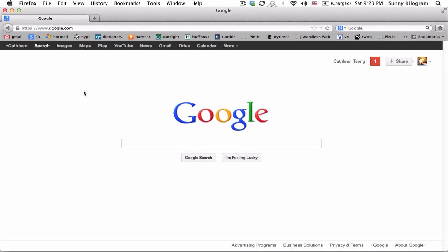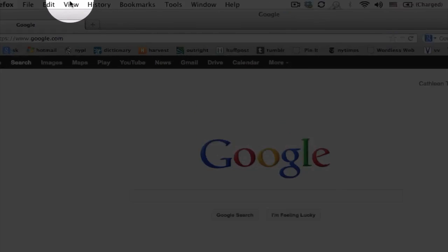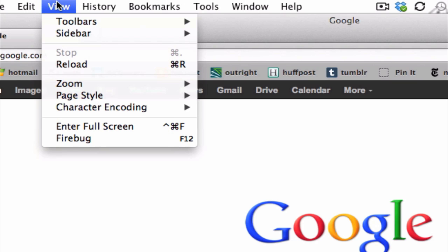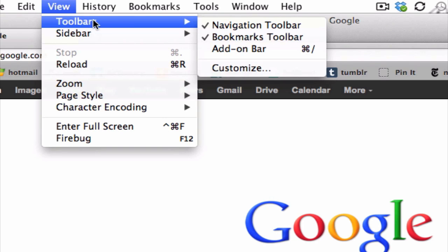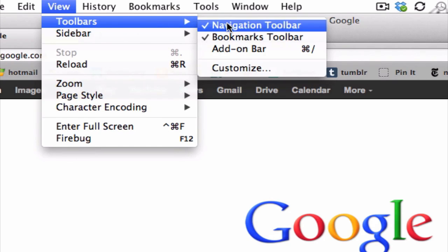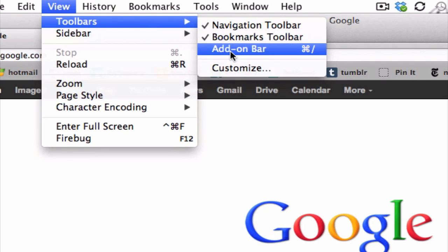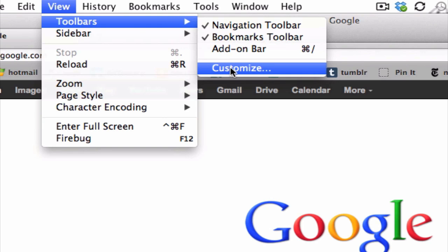So open up your Firefox and click on view here in the menu and choose toolbars. And in this fly-out menu, go down to the bottom option and click on customize.